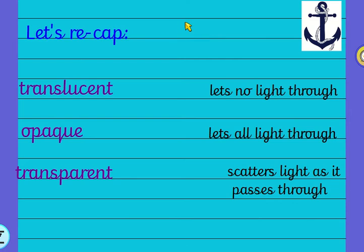First though, let's recap. This is your anchor skill task, so I'd like you to pause the video. There are our three vocabulary words that we learned about last week: translucent, opaque, and transparent. Have a look at my three statements here and have a go at matching them. Which one belongs to which? I'll let you pause it and then we'll talk about it.